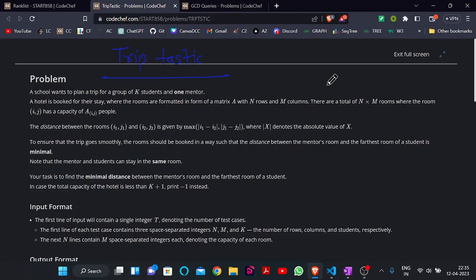Hello everyone, welcome back to the YouTube channel of Developers and Coders Club. Today we are here to discuss the problem trip testing, which came in a recent contest.